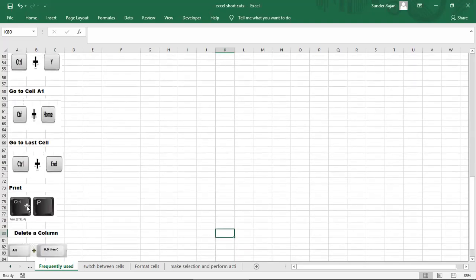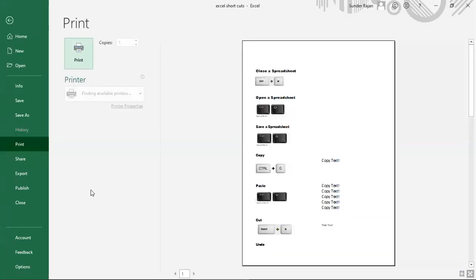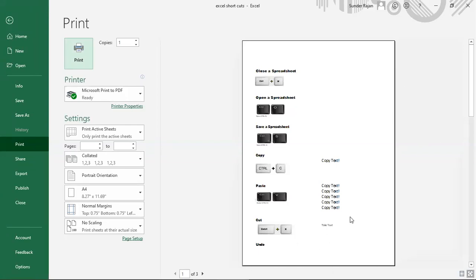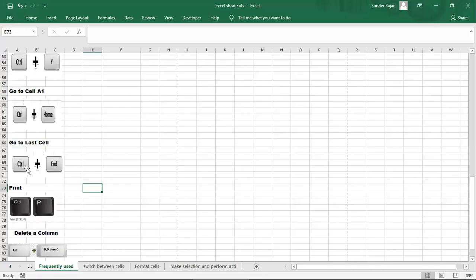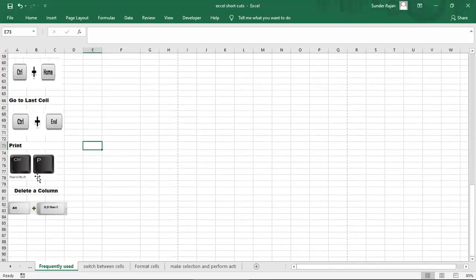If we want to print, we can print it using Ctrl+P. I am pressing Ctrl+P. This is the shortcut key Ctrl+P for printing.